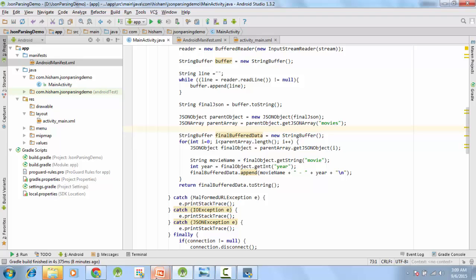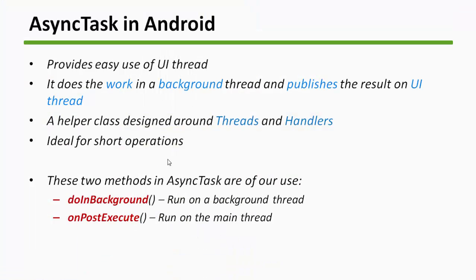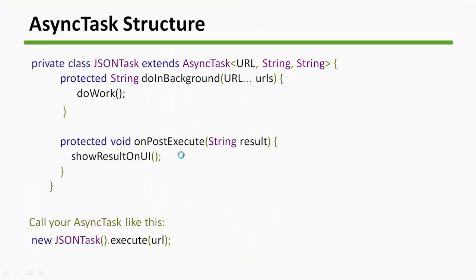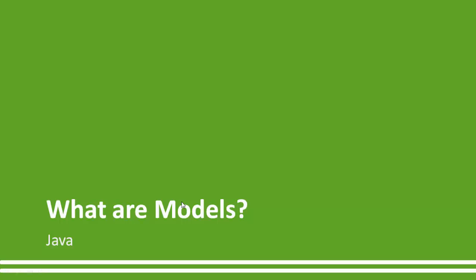So this was our JSON task structure, we have already seen it. It extends to the AsyncTask, we do the work in the background, and you show the result on the UI in the onPostExecute method. And to call the JSON task, we need to call new JSONTask.execute url. Now let's see what are models.